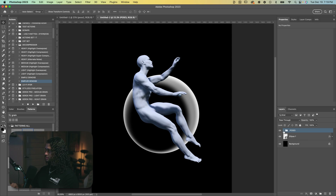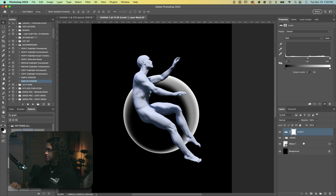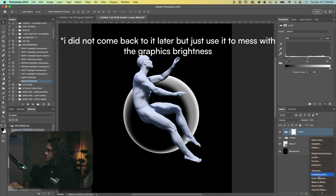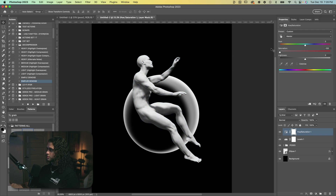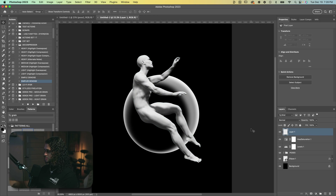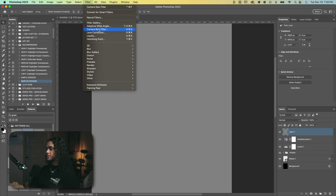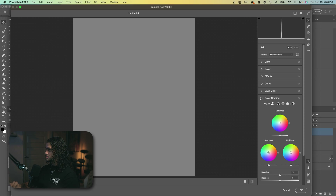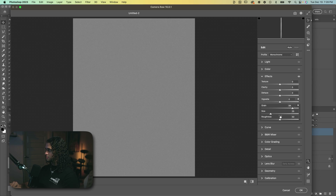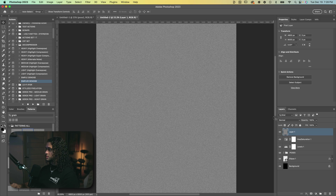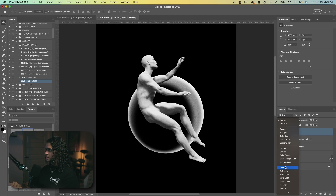Let's close this group and start doing some adjustments. First I'll go up top and create a Levels adjustment — we'll leave that blank for now and come back to it later. Then let's create a Hue and Saturation adjustment layer and bring the saturation all the way down. Now it's time for some grain: create a new layer, use Shift+Backspace to fill with 50% gray, then use Filter > Camera Raw Filter to add grain under Effects. Crank the grain all the way up, play with size and roughness, then press OK and set this layer to Overlay.